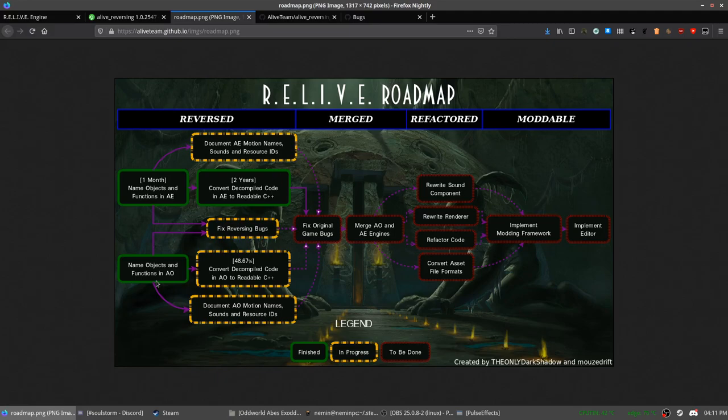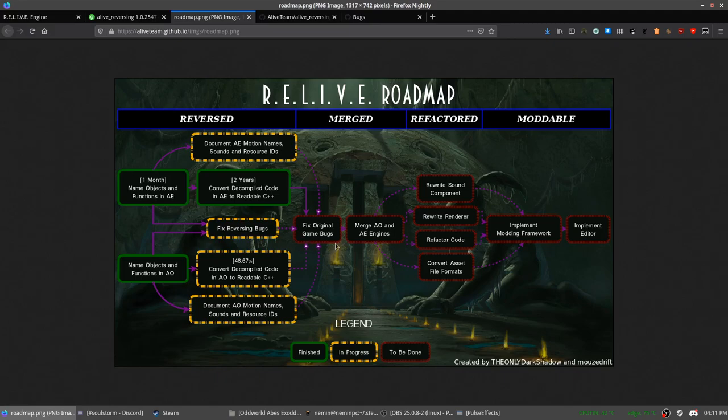Abe's Oddysee is playable. It has some bugs, but as I said, you can play it from start to finish. However, Abe's Exoddus is in an earlier state of development. Almost half of the code is already finished. However, the game is currently not playable yet. Once both are done, the bugs will be fixed.